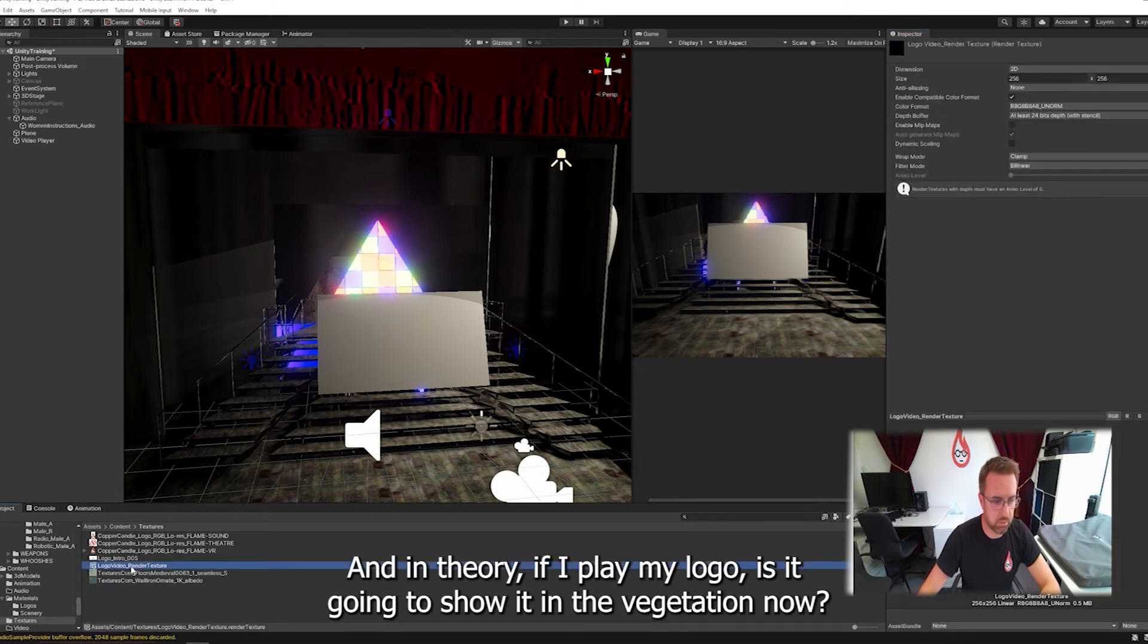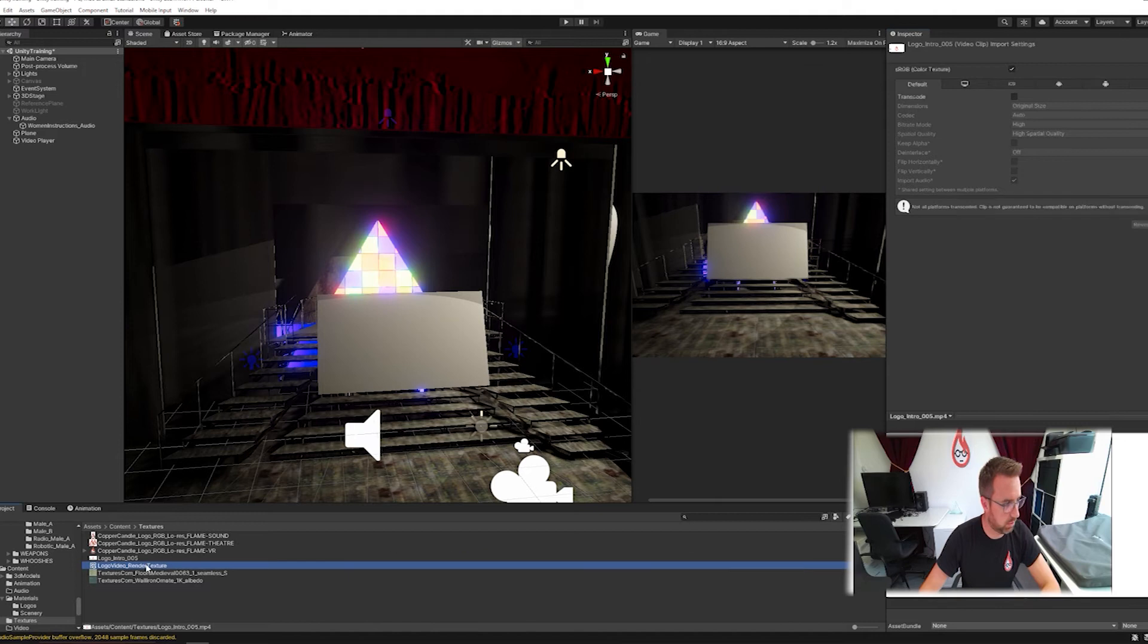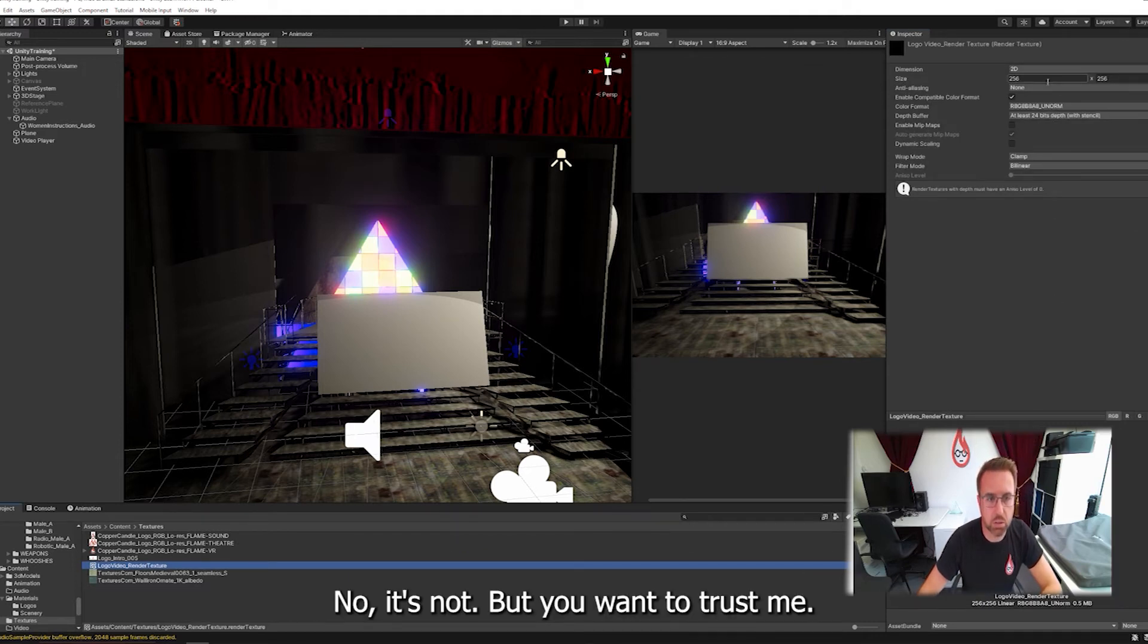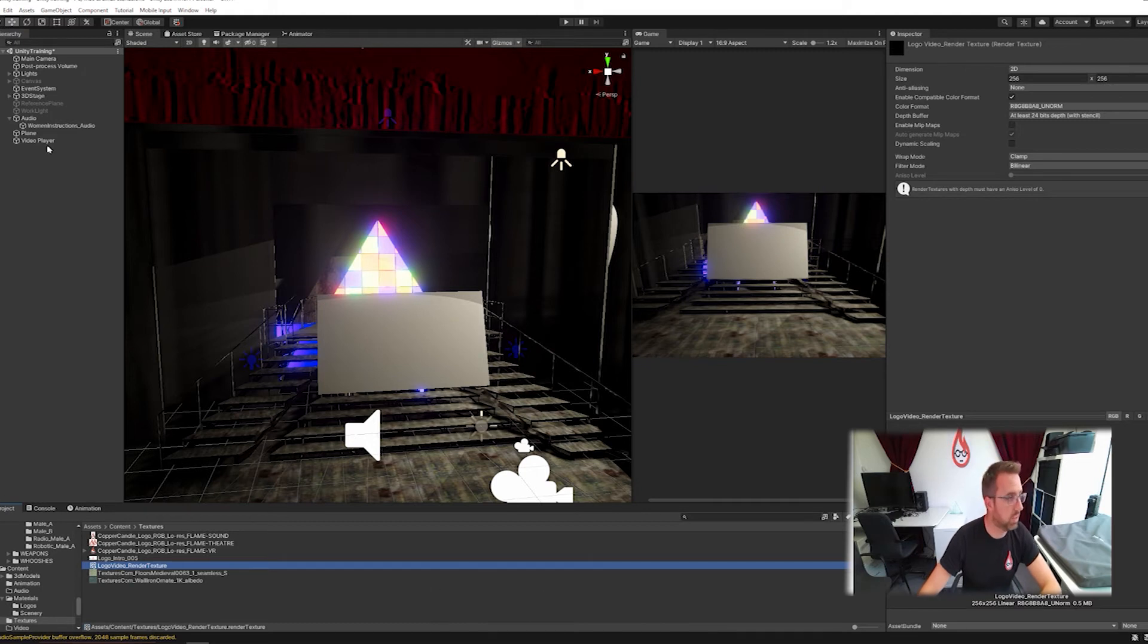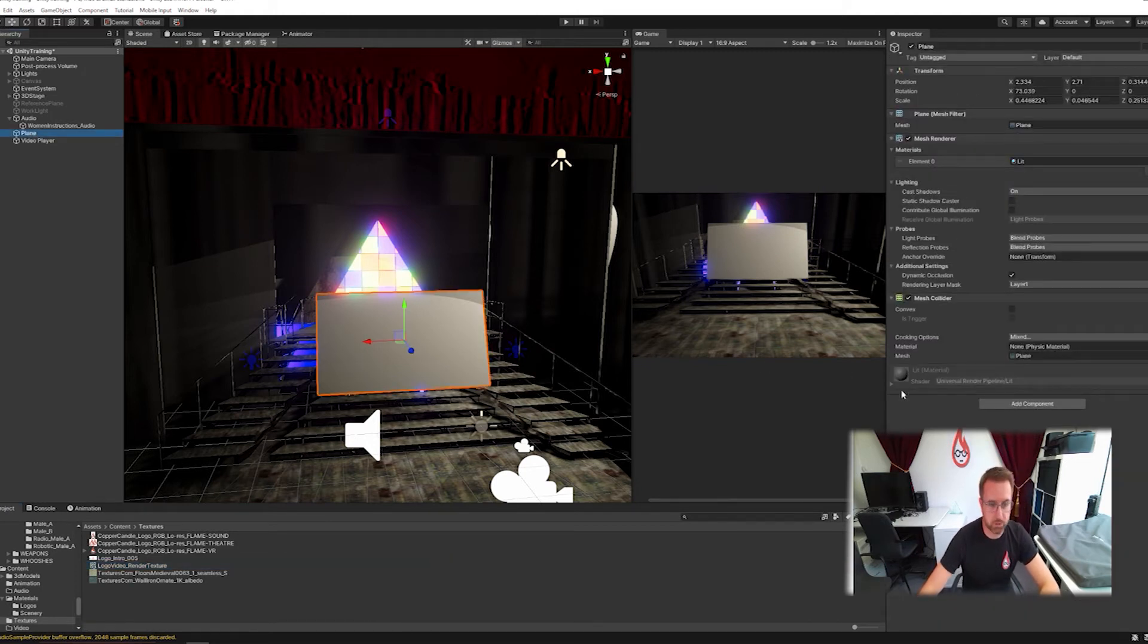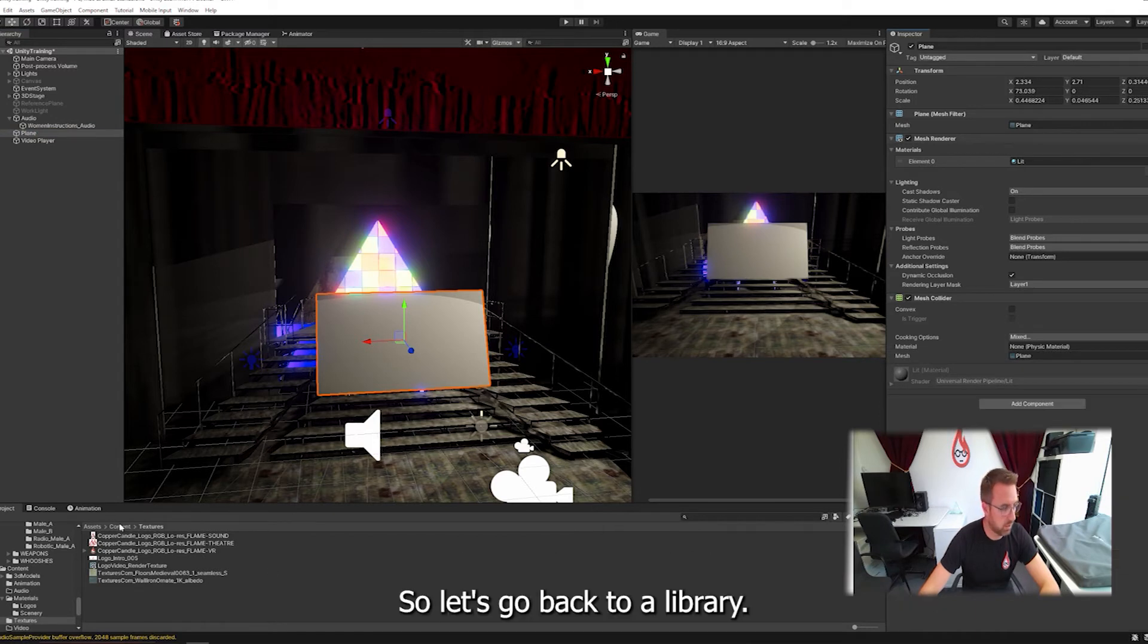And in theory, if I play my logo, is it going to show it in the render texture now? No, it's not. But you might need to trust me that it's there. I have to trust myself that it's there. So now on this plane I'm going to create a new material because this material is not editable. I can't do anything here. So let's go back to my material library.